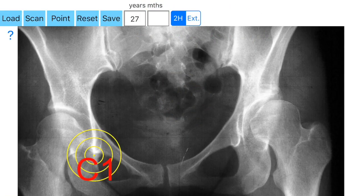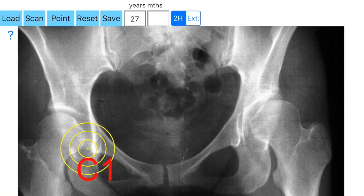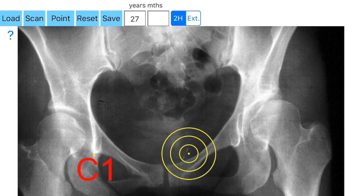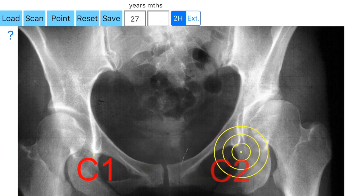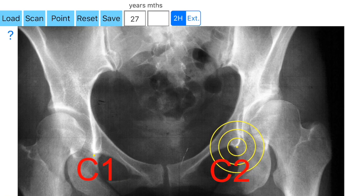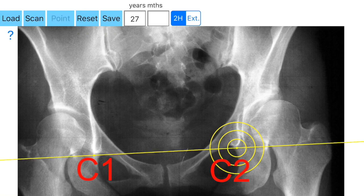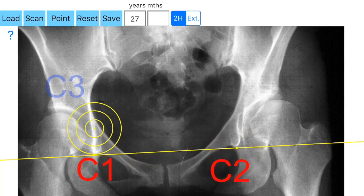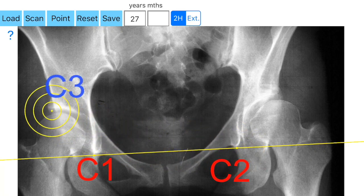The app offers a template that appears, and you aim to locate the right teardrop by moving the template. By clicking the point option, the first point of measurement, C1 right, appears. By repeating the same task you locate the teardrop of the left hip, C2 left. After that, a horizontal line C1-C2 is drawn. Now you are ready to mark first the right lateral acetabular border, the third point C3 right, by pressing the point option.